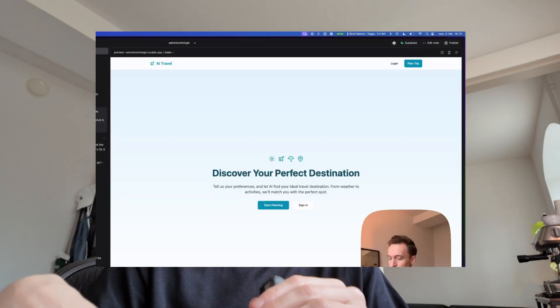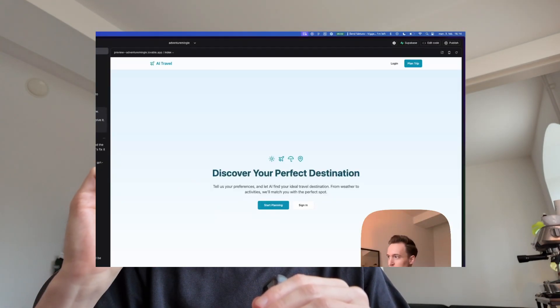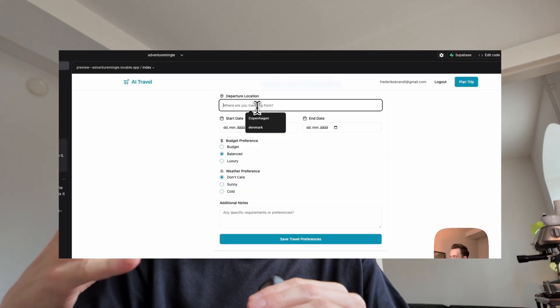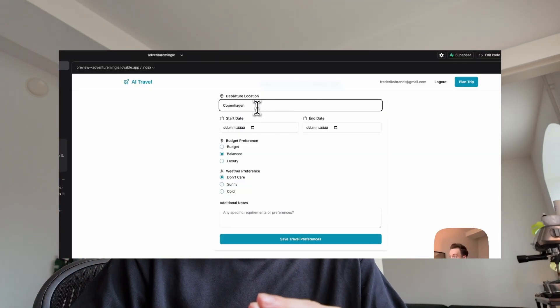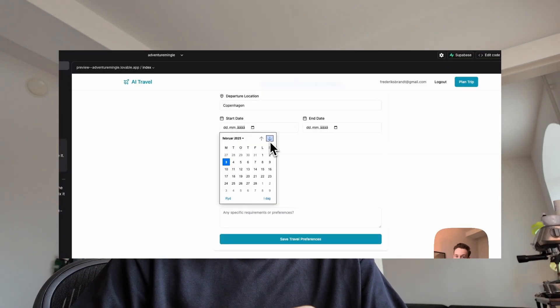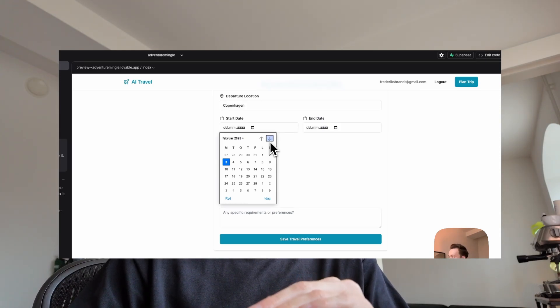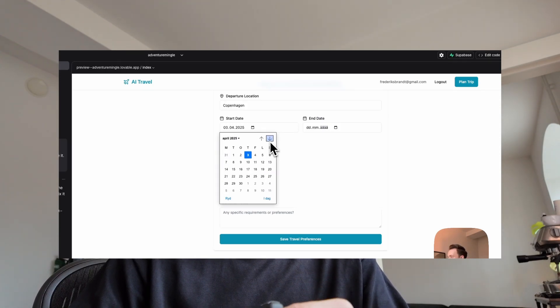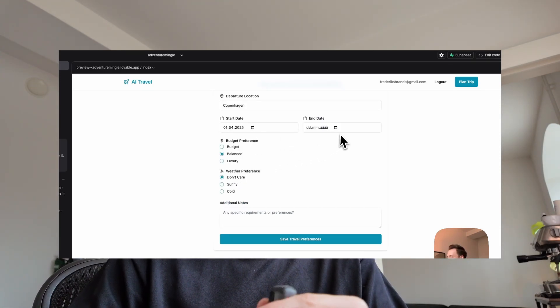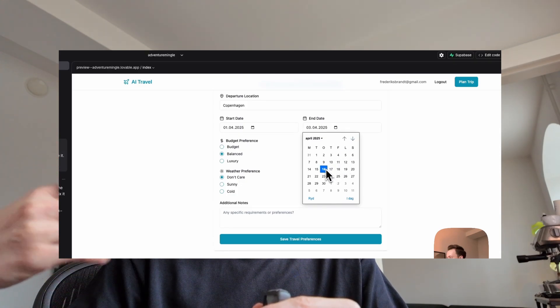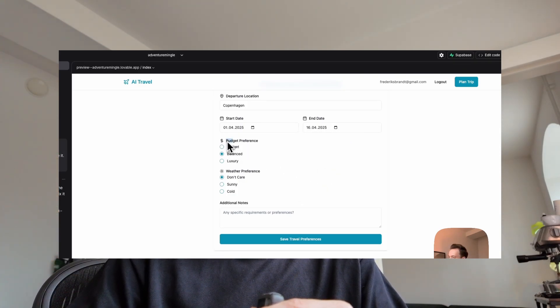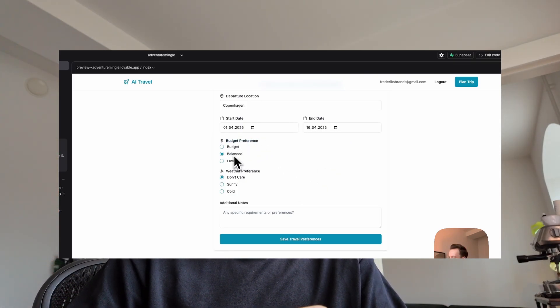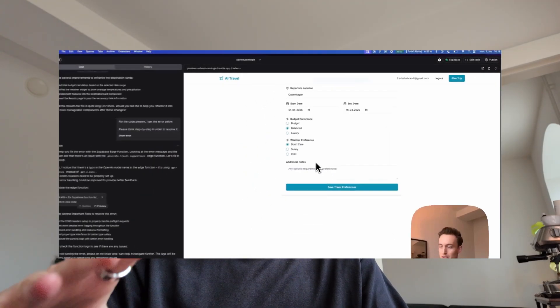But what I managed to make so far is it created a quick landing page, I set up a login or authentication system, I set up a back-end using Supabase, and we also managed to make a preference site so the user is able with some inputs to say where they want to depart from, when, and what kind of weather. And then you can click that this is what you want to do and then it will redirect you to a results page.